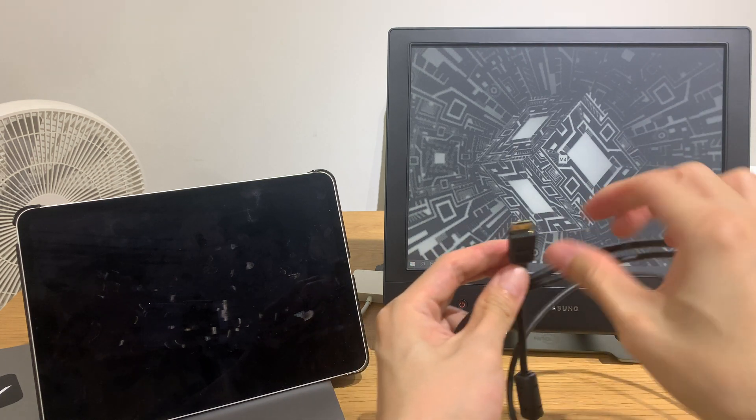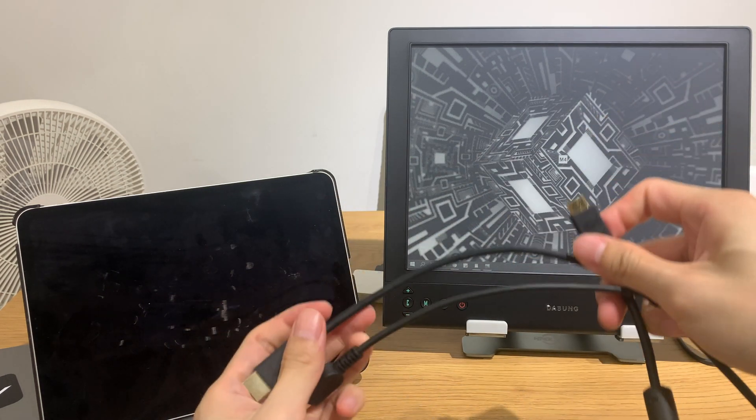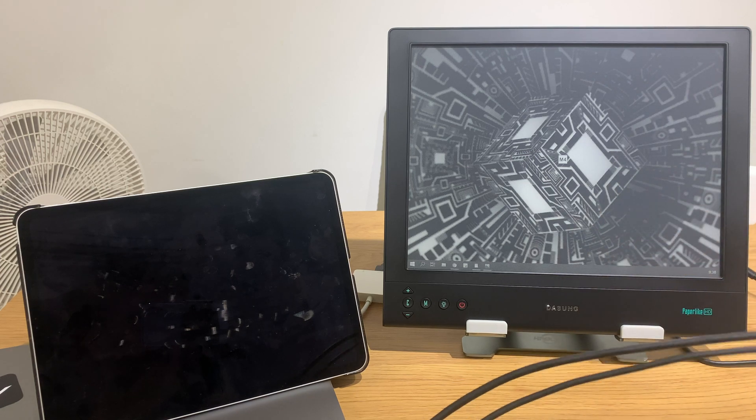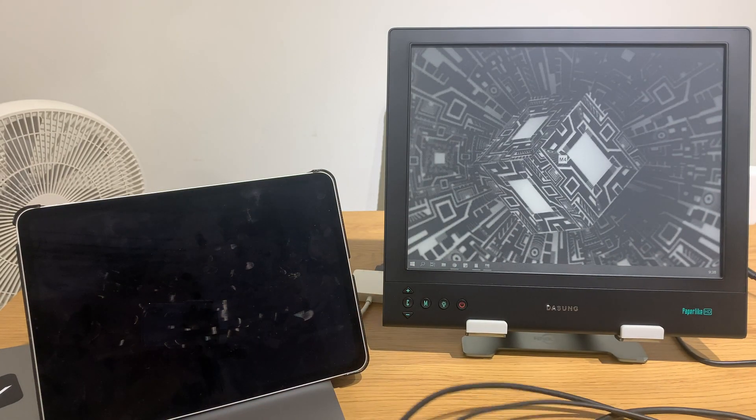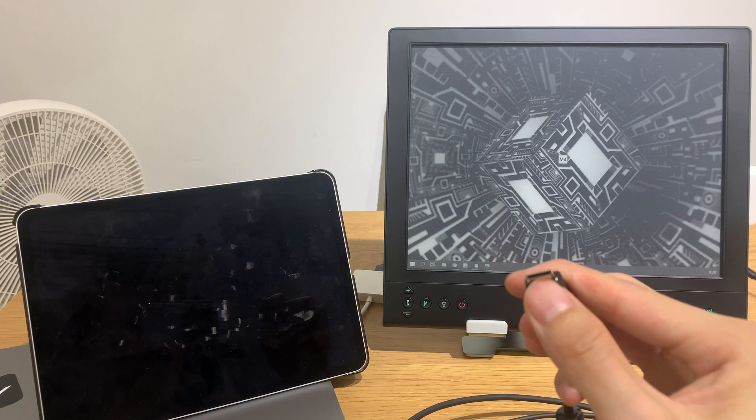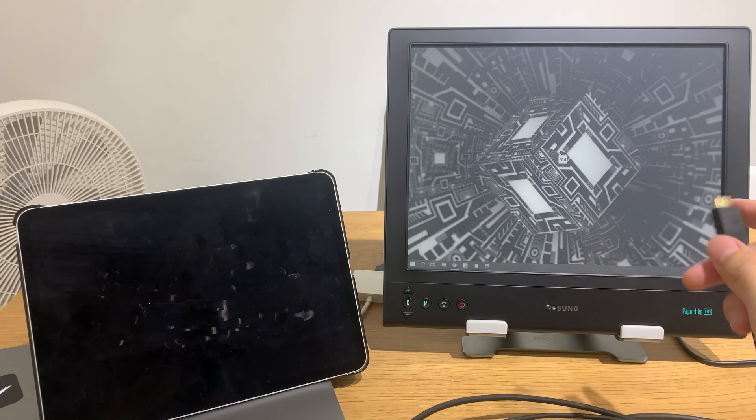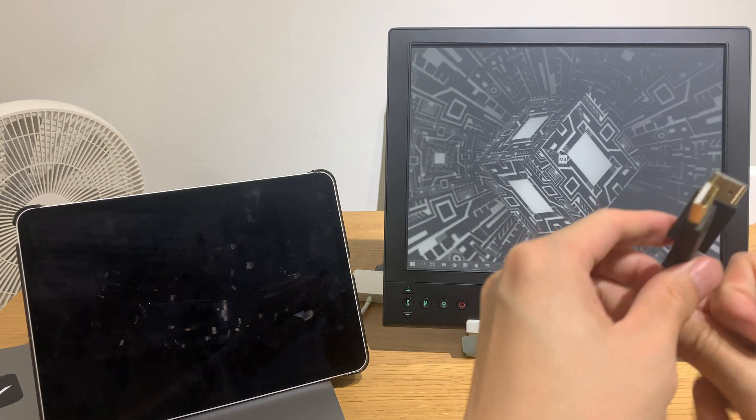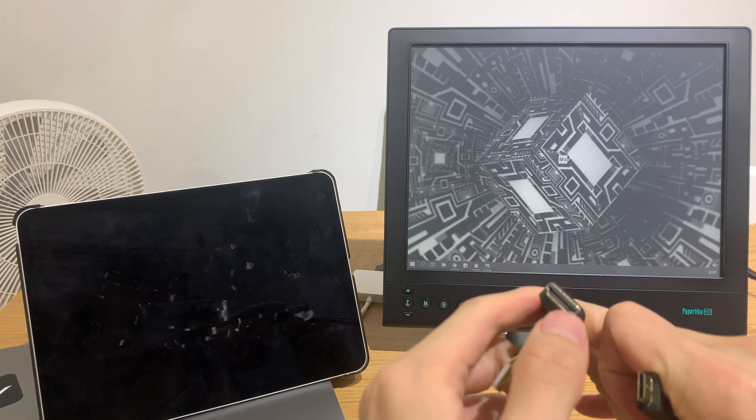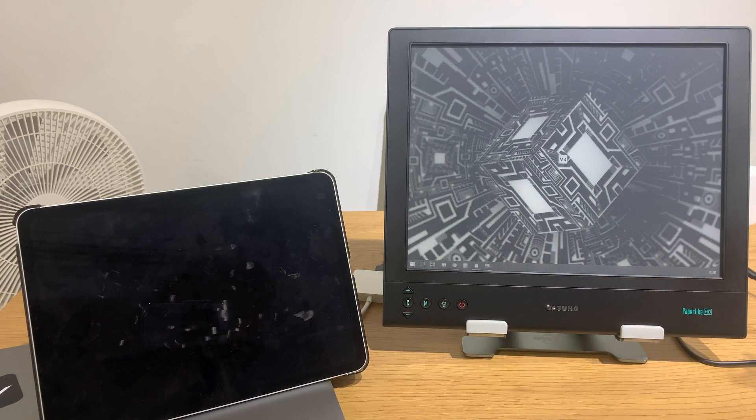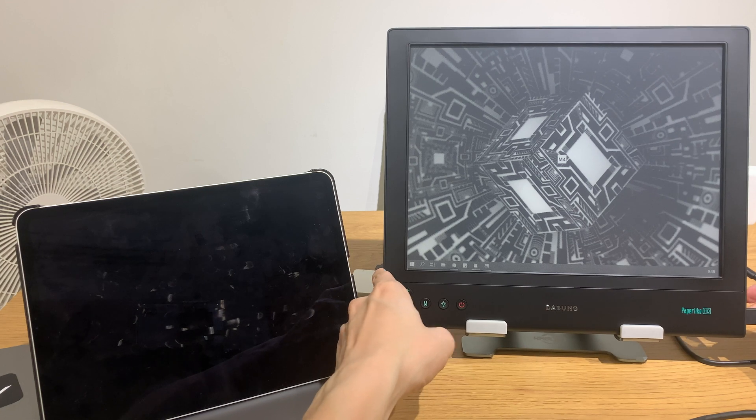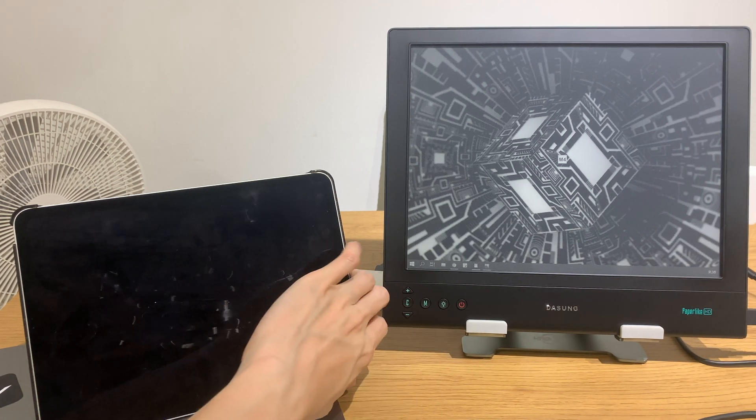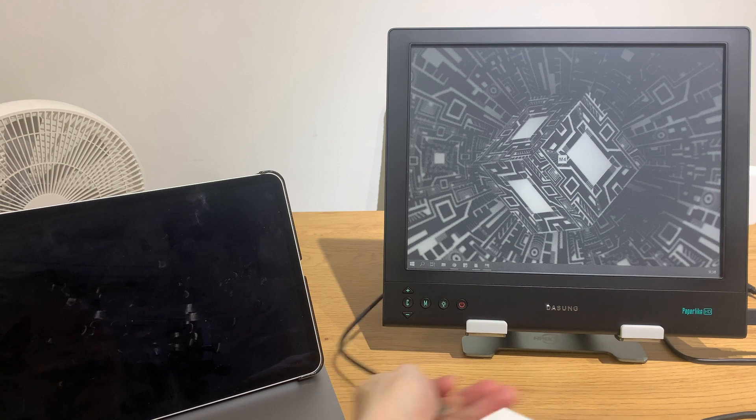There's a mini HDMI cable for the Paperlike, and I believe it's the only cable you can use because you have to have a mini HDMI input for the video and power signal. One for power, one for video, the full size HDMI and a USB.